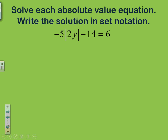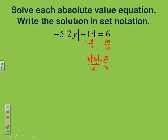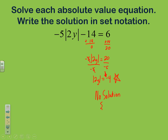Example 3 has smaller whole numbers. Move the 14 over — these cancel to give 20. So we have negative 5 times the absolute value of 2y equals 20. Divide both sides by the coefficient negative 5. The negatives simplify to 1, leaving the absolute value of 2y equals negative 4. At this point we must stop — absolute value represents distance and can never produce a negative number, so there is no solution. The set notation for no solution is just empty curly brackets: {}.